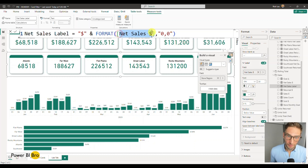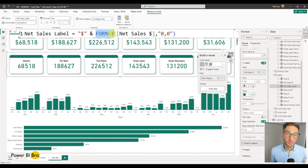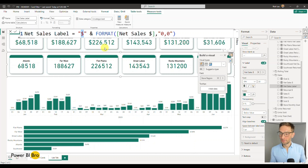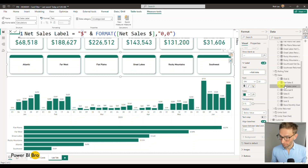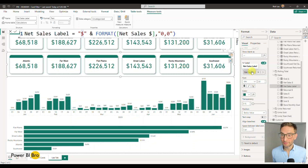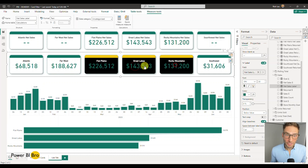I'll put a link in the description to Microsoft's documentation showing all the different FORMAT function options. Now I'll come back to the callout value section, remove net sales, and put on net sales label. Look at that — now we have matching numbers! If I click it, it's filtering and changing as expected. It's also changing the card at the top.